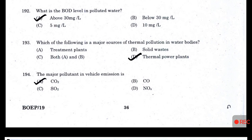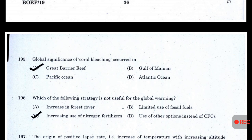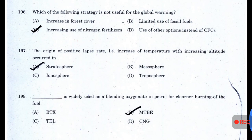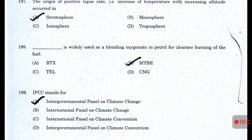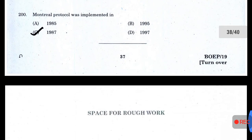Which of the following is a major source of thermal pollution in water bodies? — Thermal power plants. The major pollutant in vehicle emissions is CO. Global significance of coral bleaching occurred in the Great Barrier Reef. Which of the following strategies is not useful for reducing global warming? — Increasing the use of nitrogen fertilizer. The positive lapse rate (increase of temperature with increasing altitude) occurs in the stratosphere. MTBE is widely used as a blending oxygenate in petrol for cleaner burning. IPCC stands for Intergovernmental Panel on Climate Change. Montreal Protocol was implemented in 1987.